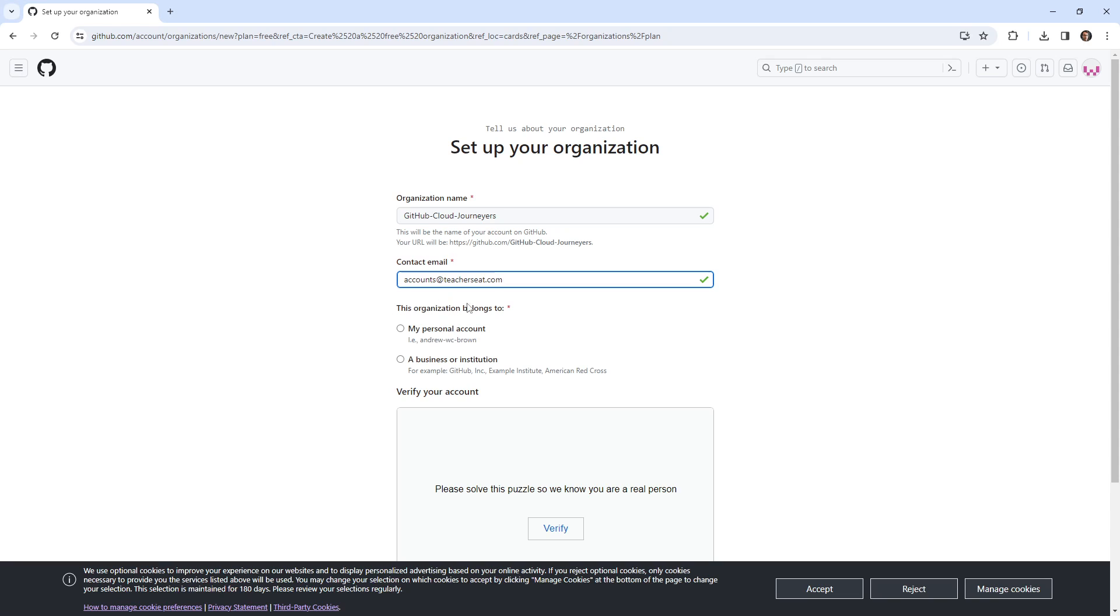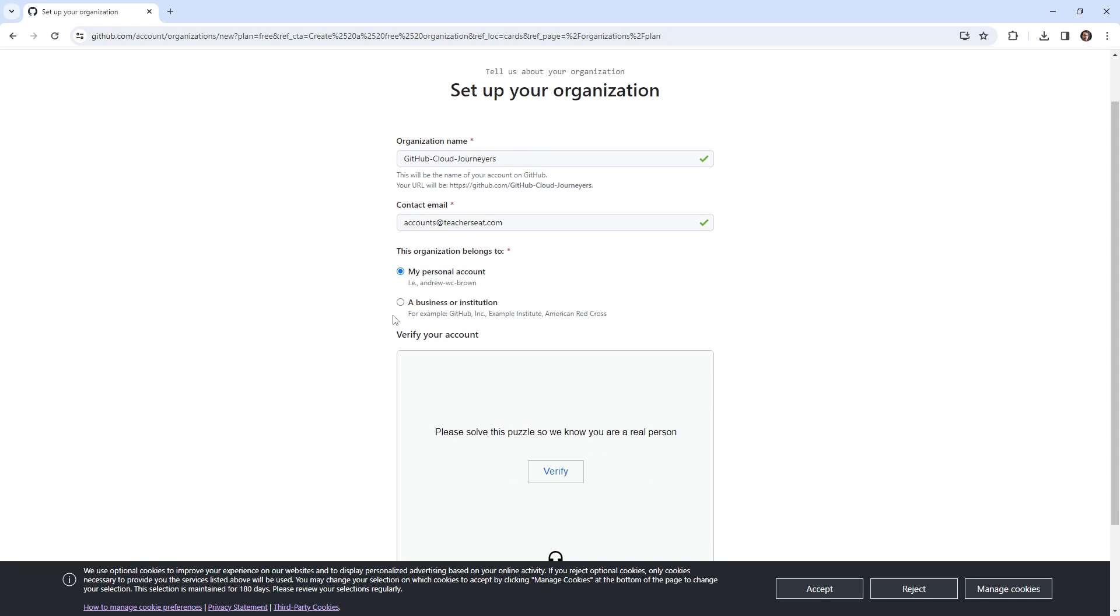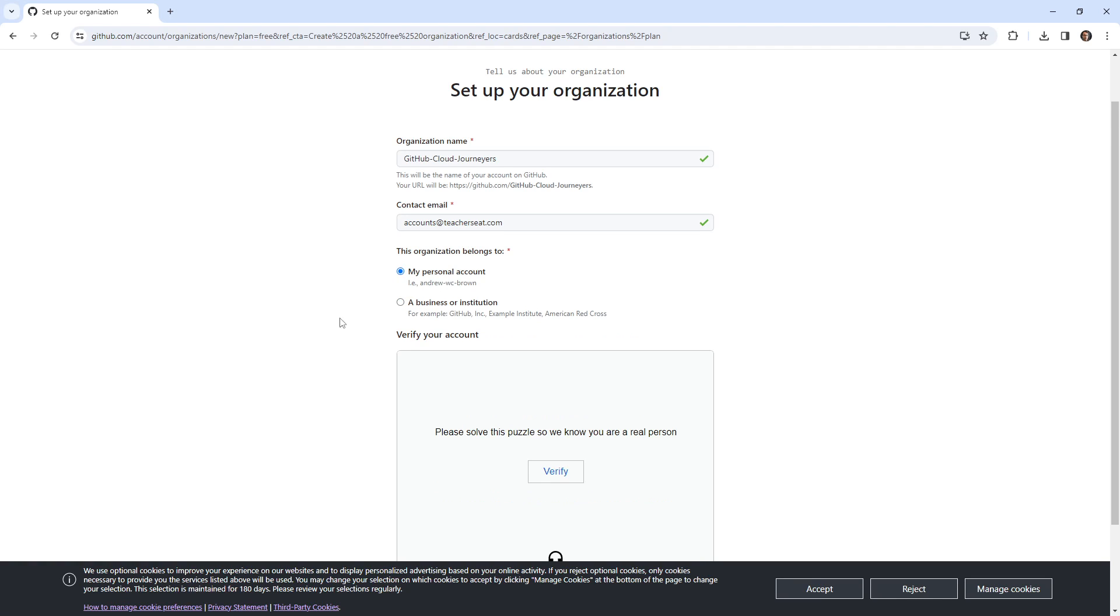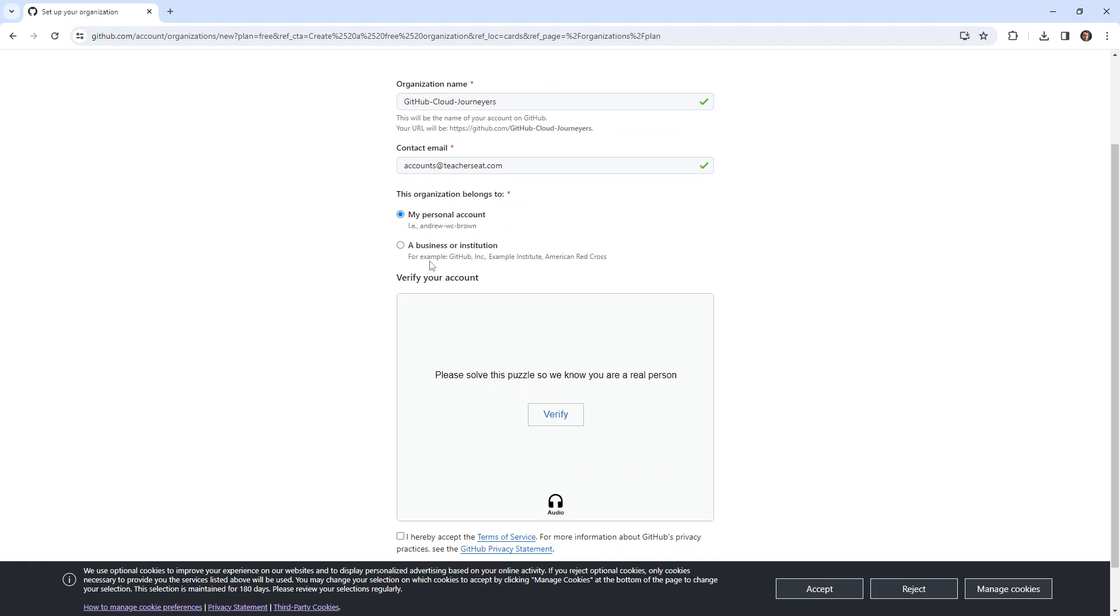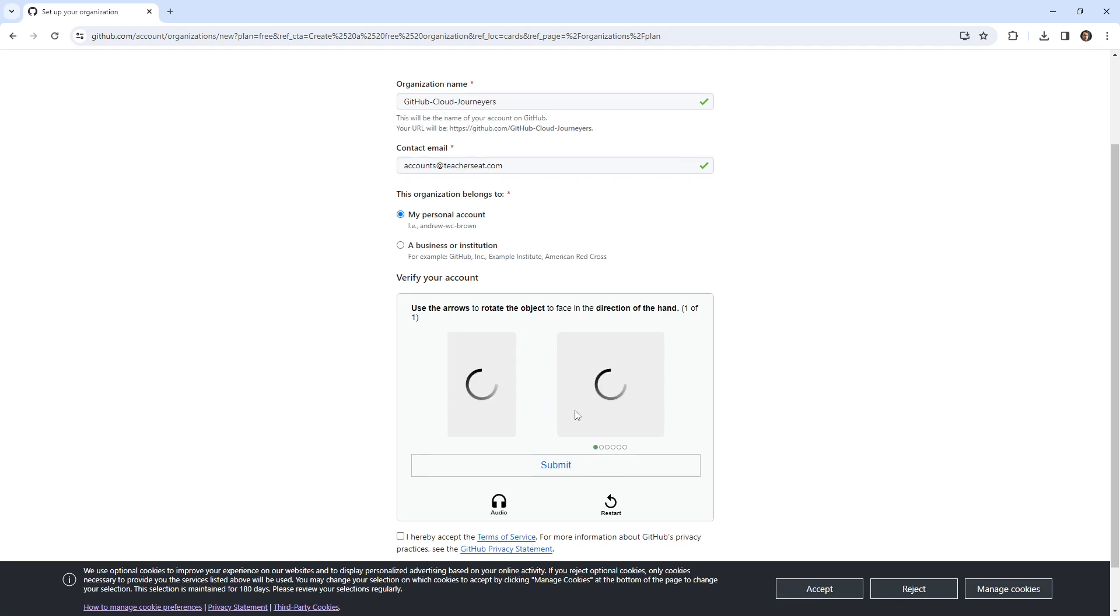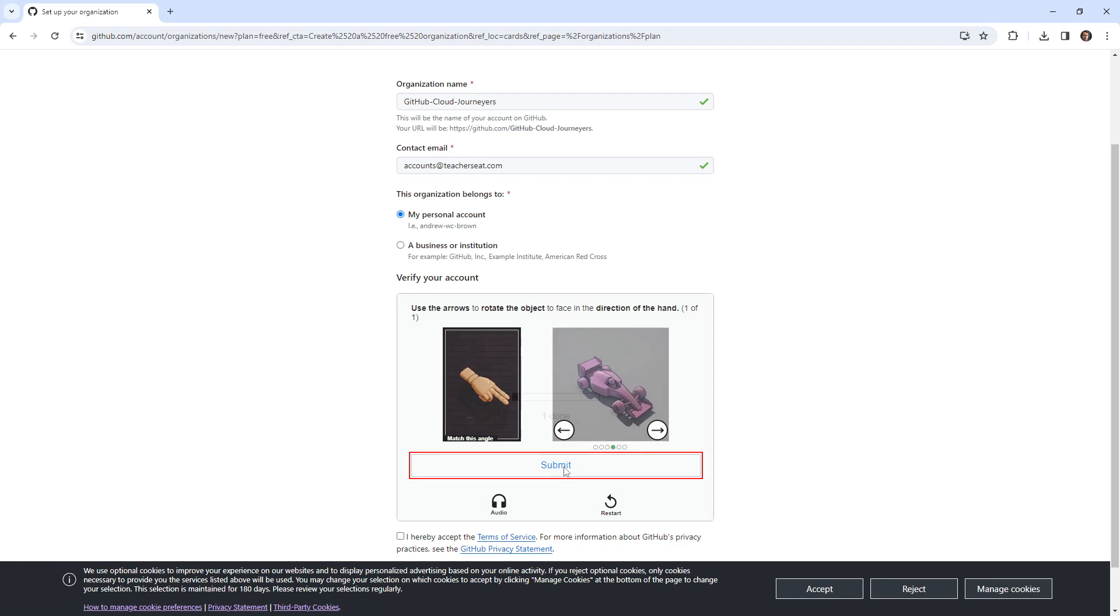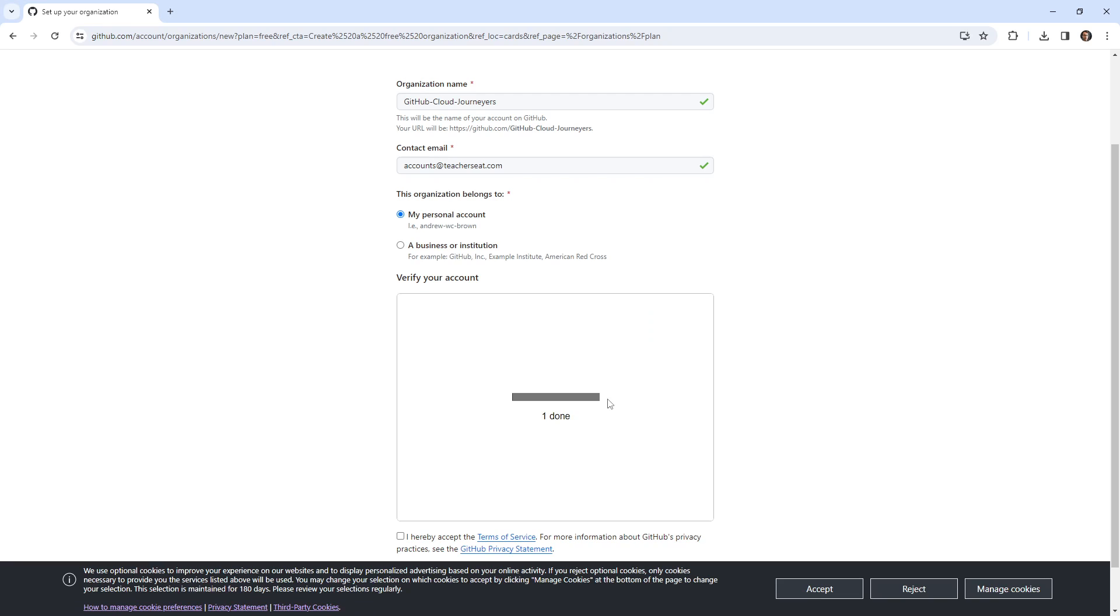This organization belongs to a personal account. We could say business or institution, but then we get a little bit more details there. So I'm gonna just stick it to normal and go to personal account. Then down below, we need to solve our puzzle. So we've seen this one before, we'll rotate that out and we'll submit.